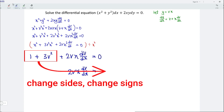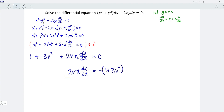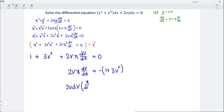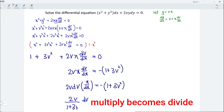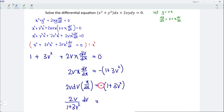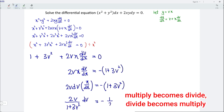The other terms move to the right. When we change the side, we should change the sign. So we have negative 1 plus 3v squared. For the left-hand side, we can rewrite the term as 2v dv multiplied by x over dx, and this is equal to negative 1 plus 3v squared. Let's split the variables. So we should have 2v dv — whatever terms with v move to the left — which means we should bring 1 plus 3v squared here. And this is equal to negative — whatever term with x moves to the right — so we should have 1 over x dx. When changing the sides, remember multiply becomes divide and divide becomes multiply.